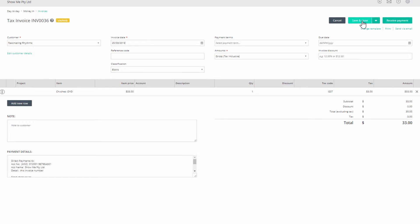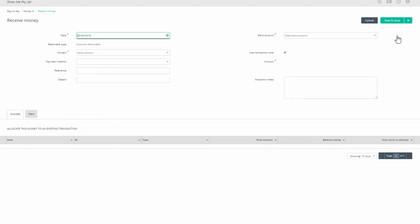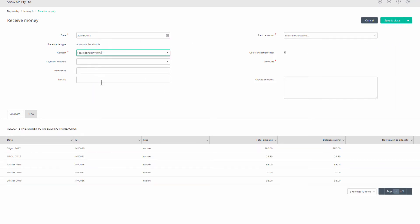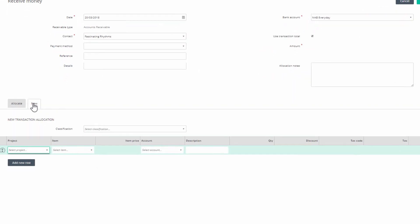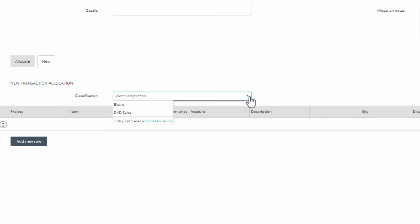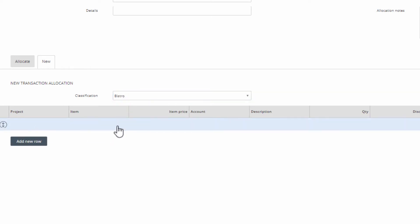When you use the receive money option, the classification field is in a different location. Complete the header details, and then when you click on the new tab in the table below, you'll see the classification field. Select your classification and complete the sales details.